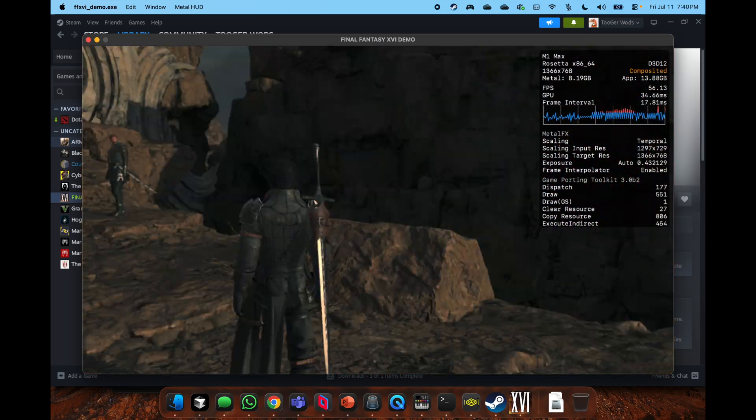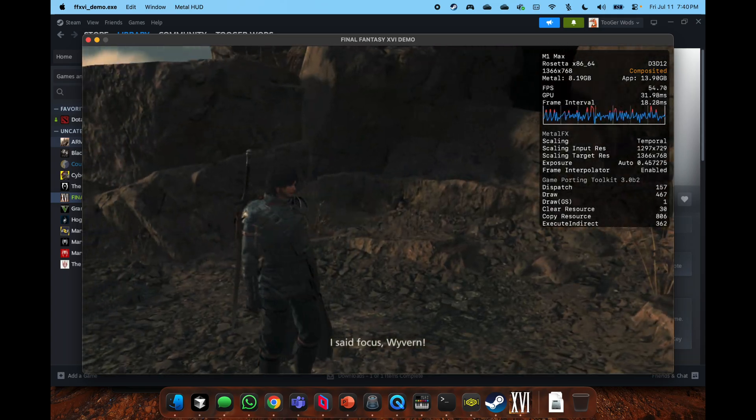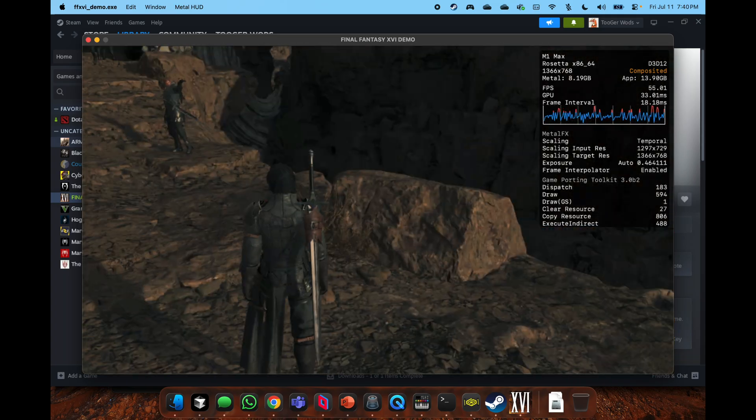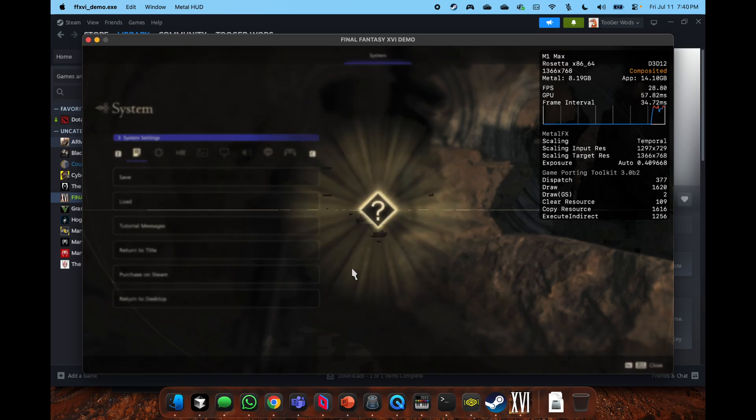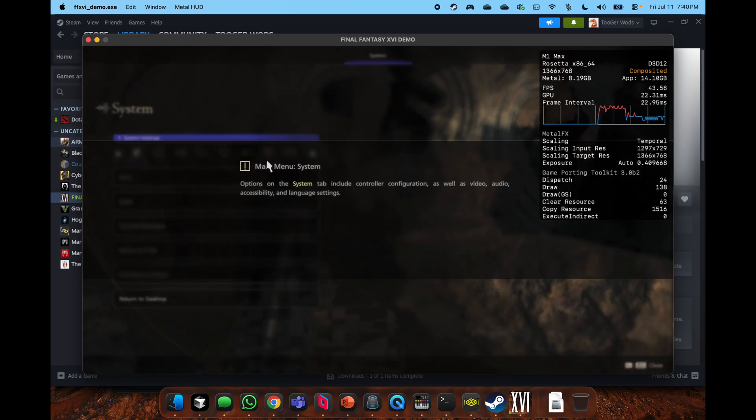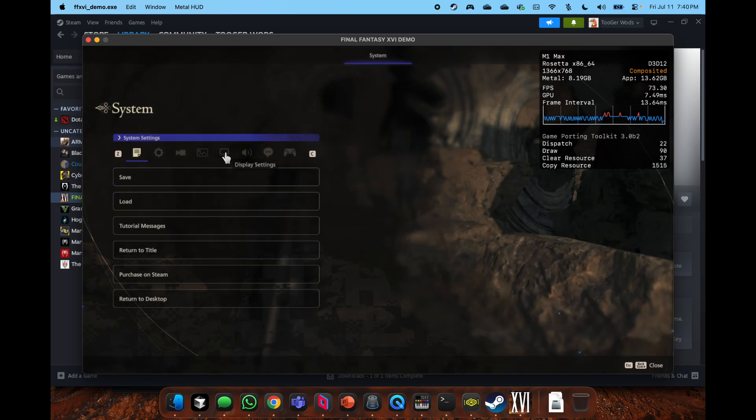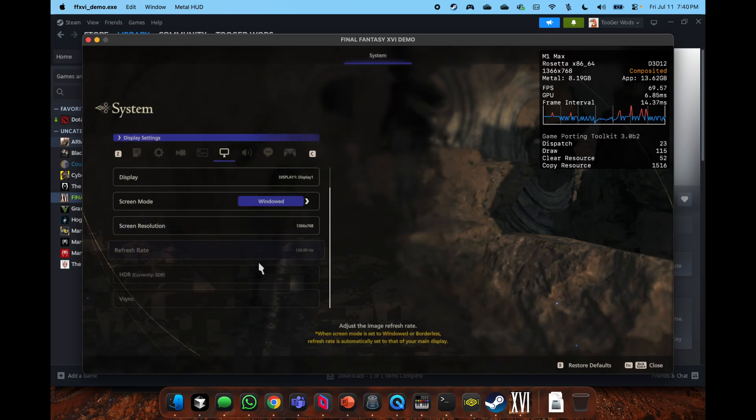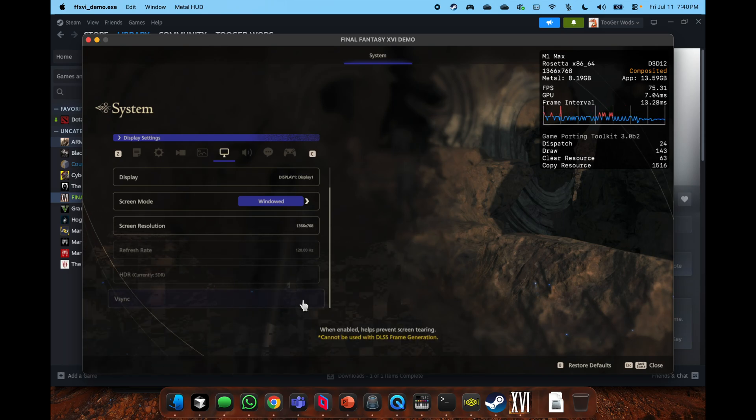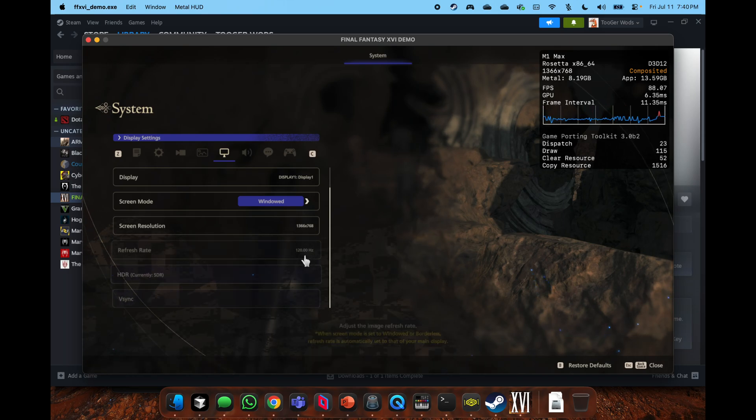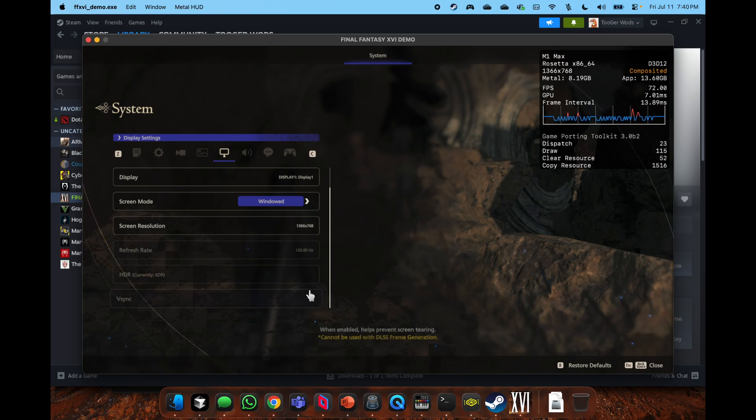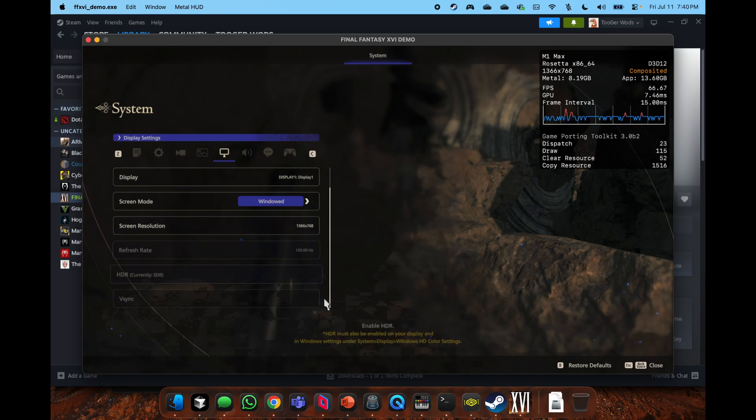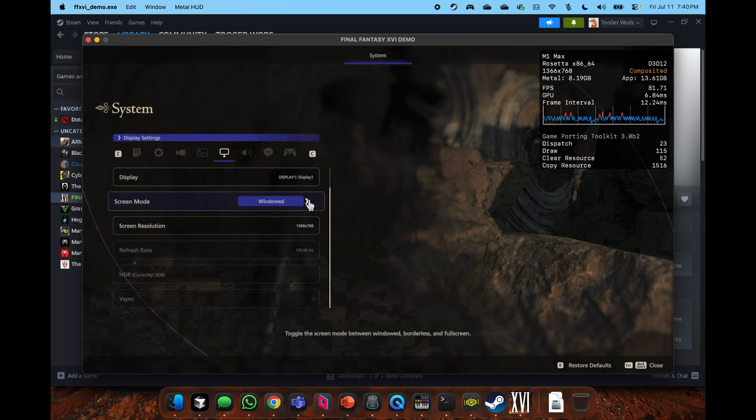When we actually get into the actual gameplay, still around 50 frames per second. Really nothing to change. I mean, all the settings were still on low.